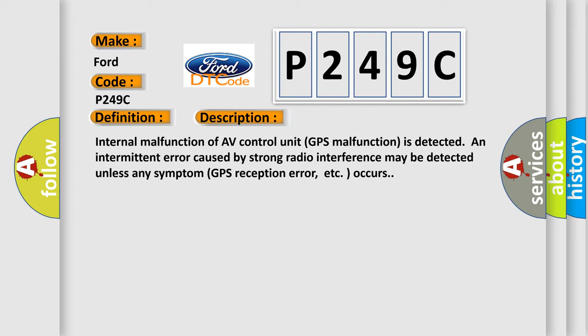Internal malfunction of AV control unit. GPS malfunction is detected. An intermittent error caused by strong radio interference may be detected unless any symptom, such as GPS reception error, occurs.